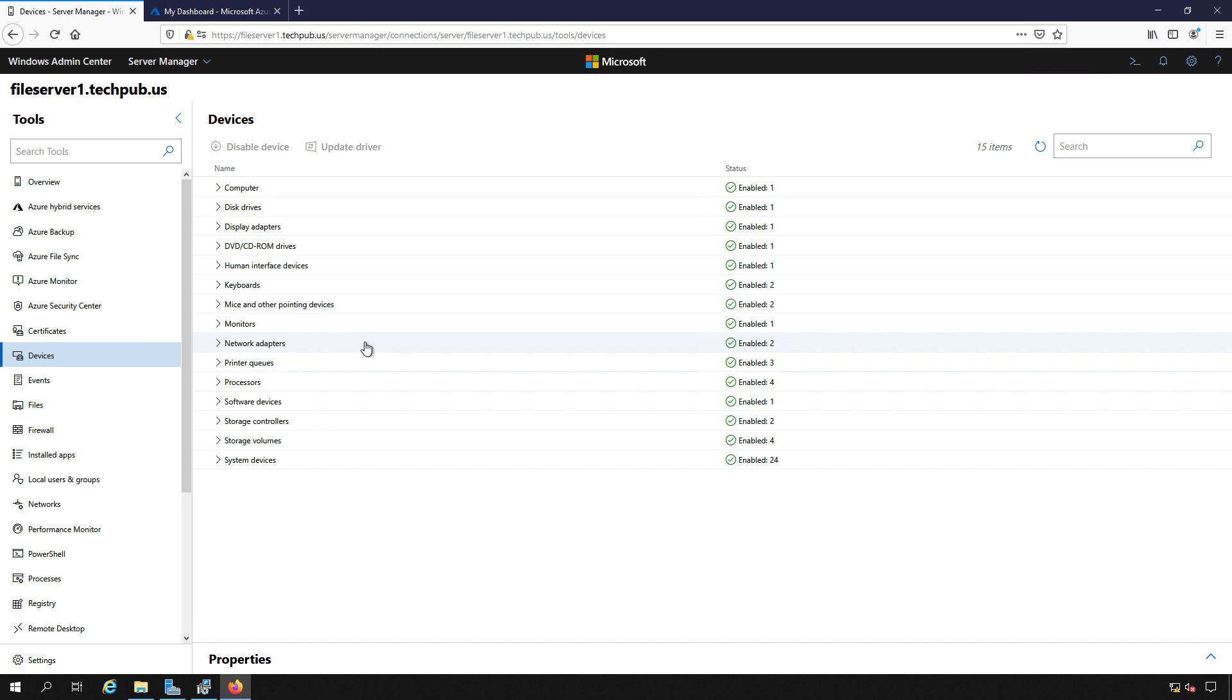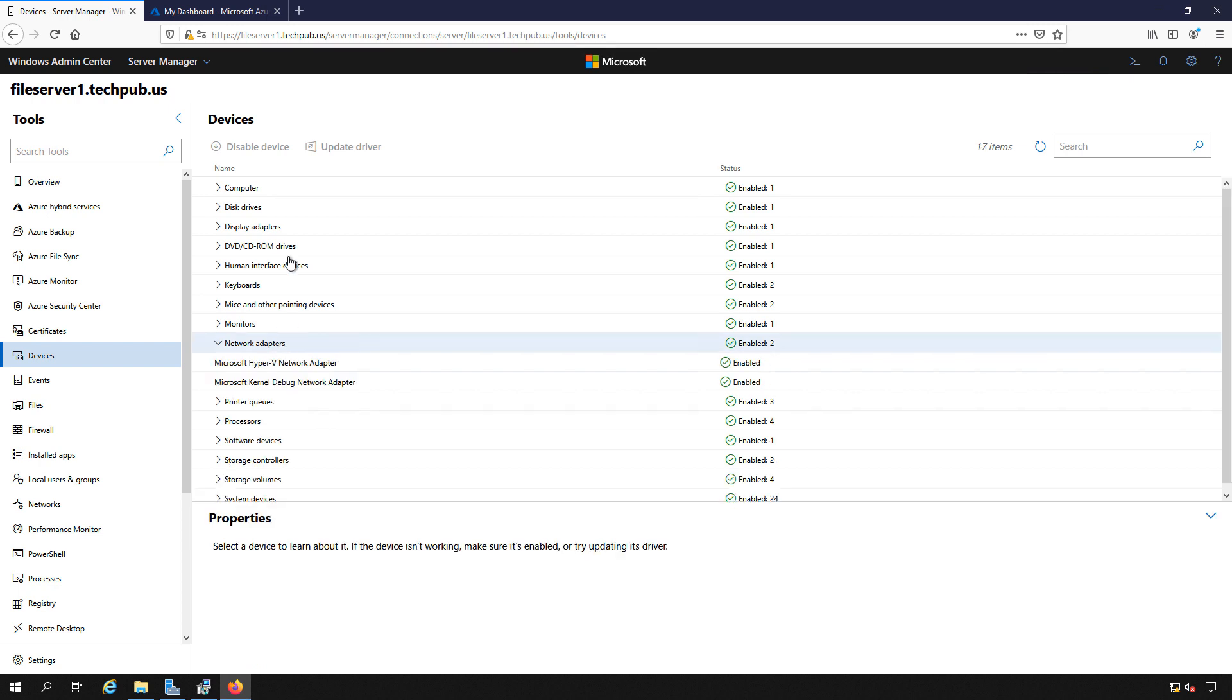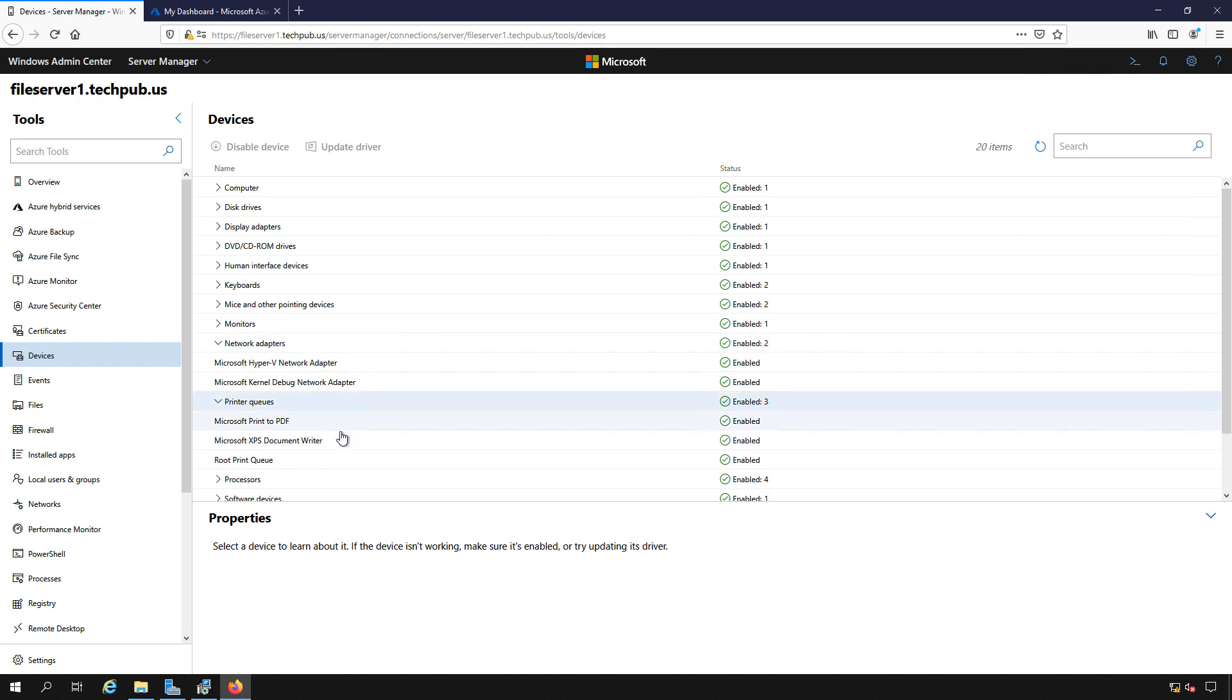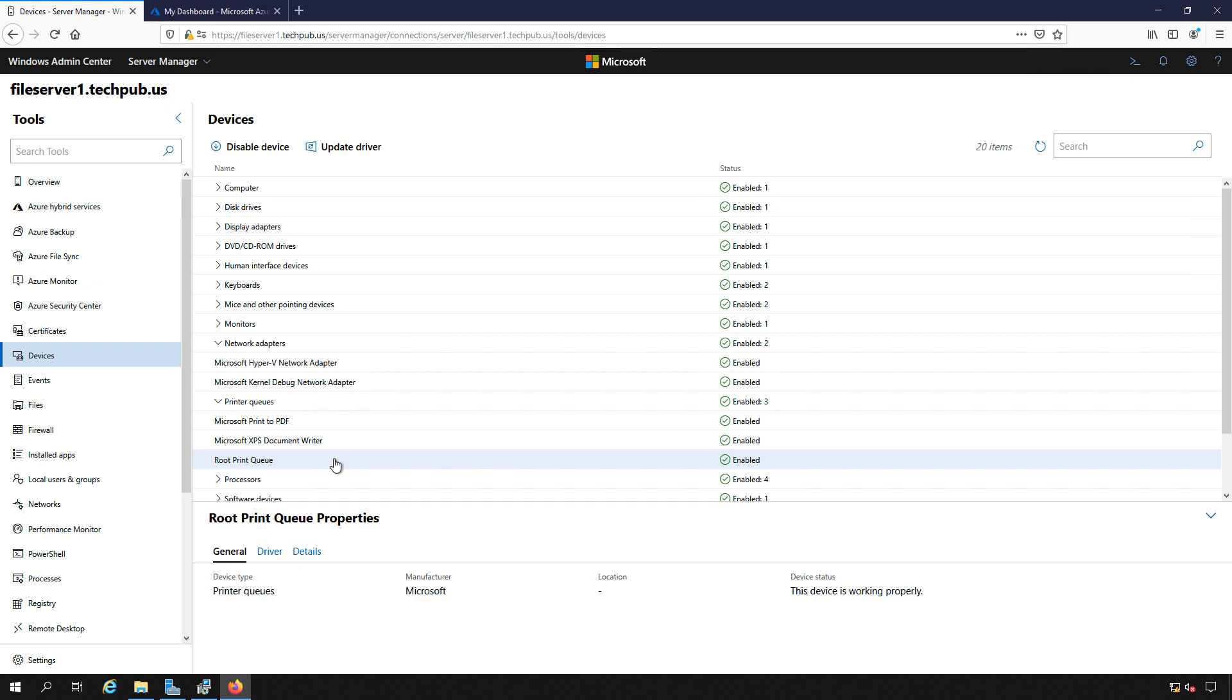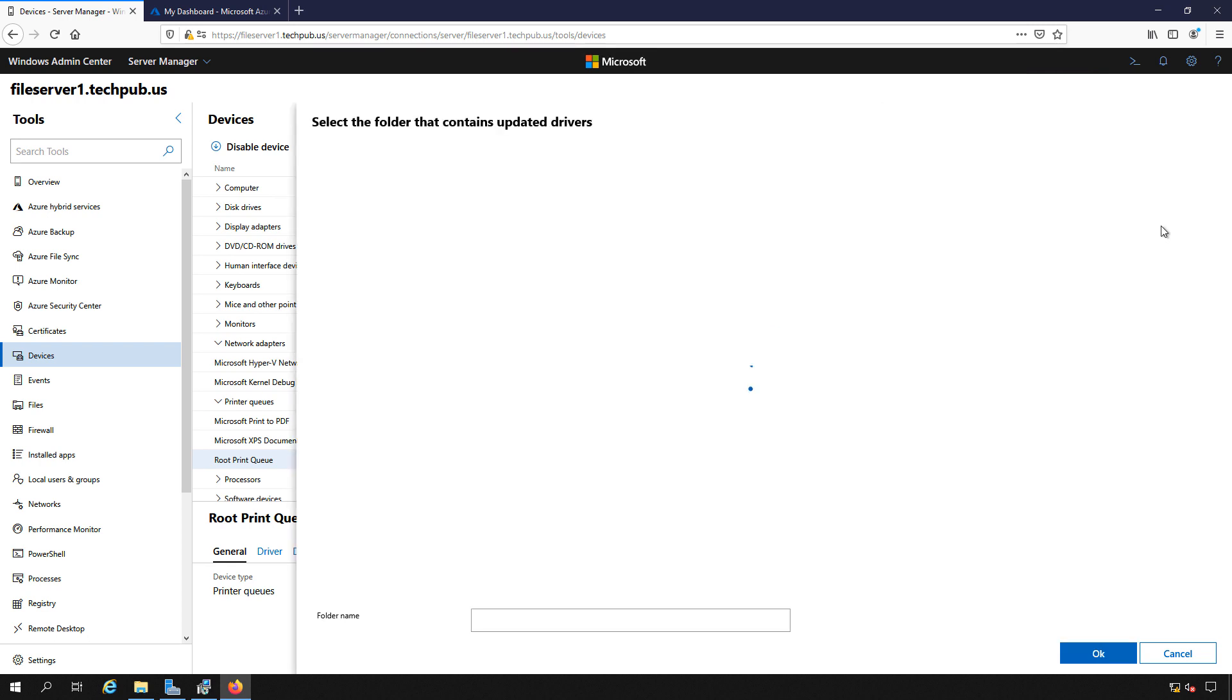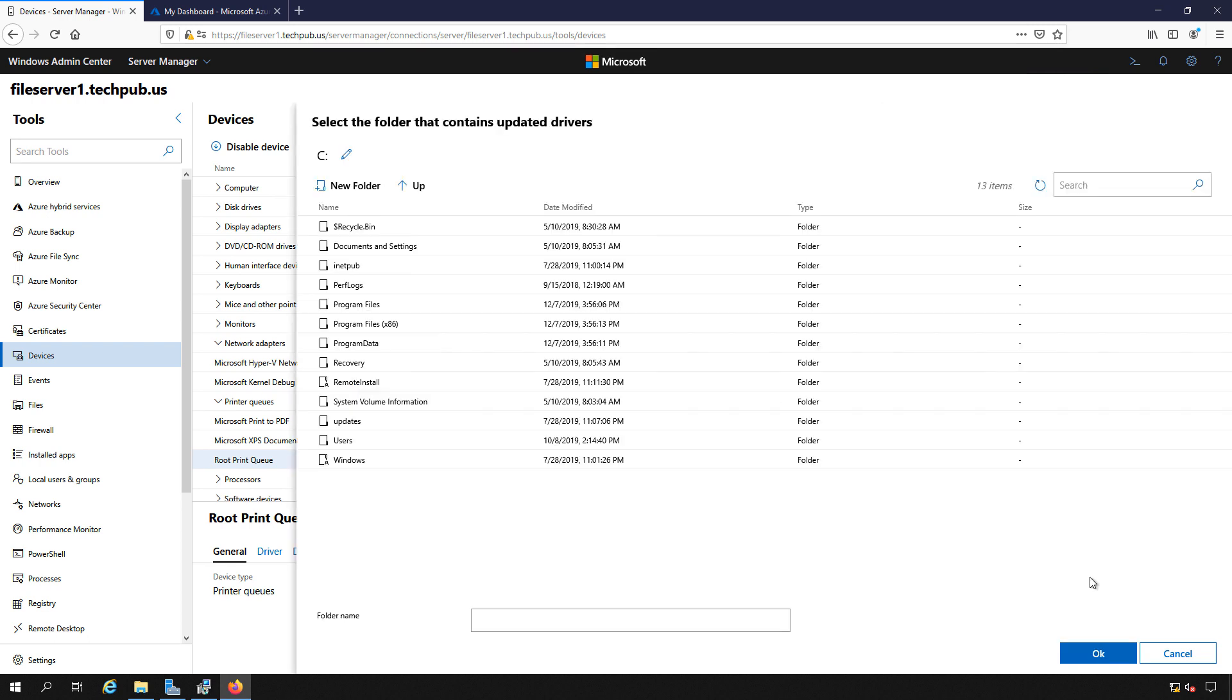Let's take a look at the Network Adapter. We see all the different categories that you would normally see in your Device Manager. If we clicked on any one of our printer queues and we decided we wanted to update the driver, we could just click on Update Driver here, and we could choose to automatically find the driver. Or if we have the driver in a particular location, we can browse to it, and then we can go ahead and choose to update it.